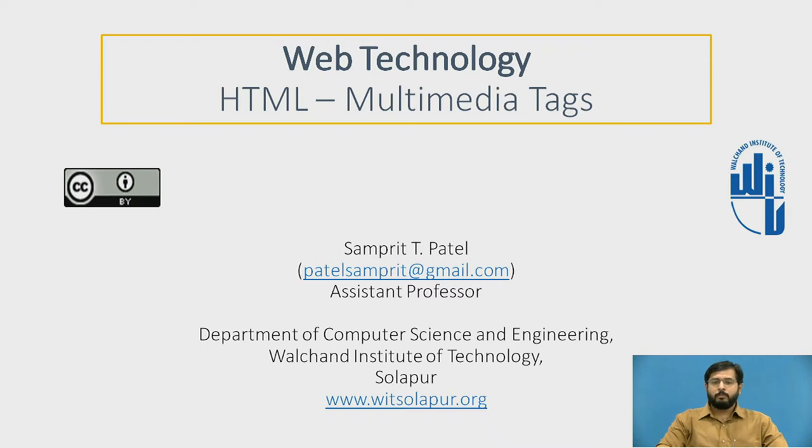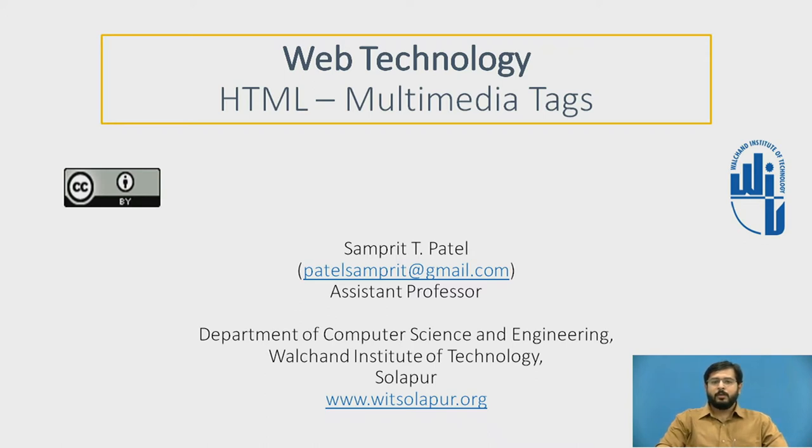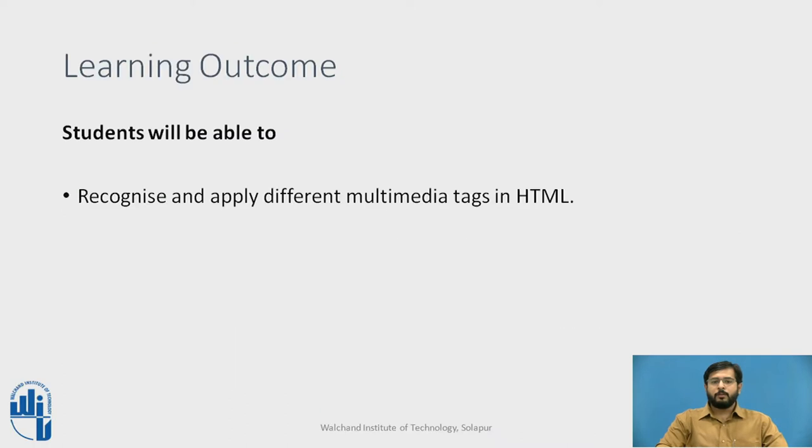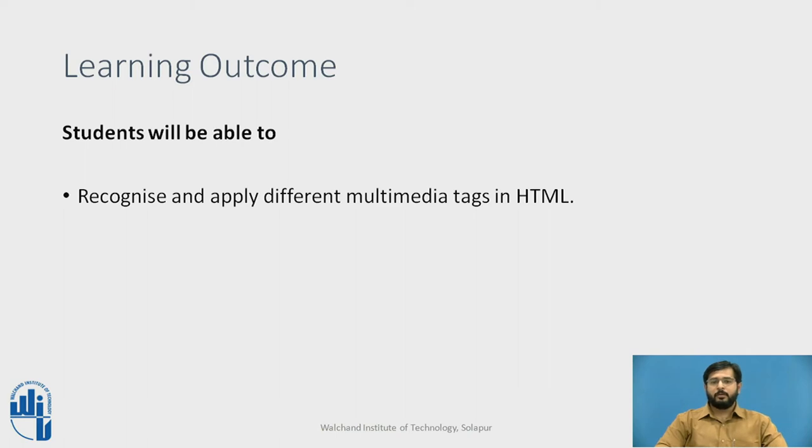After going through basic HTML tags, now we will move on to the multimedia tags provided by HTML. After this video, you will be able to recognize and apply different multimedia tags in HTML.